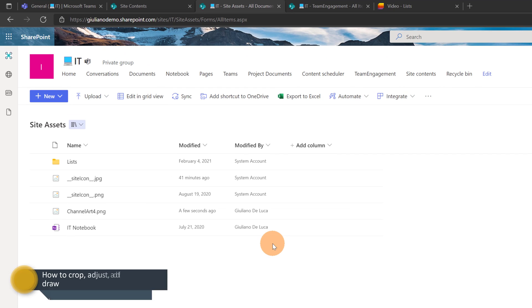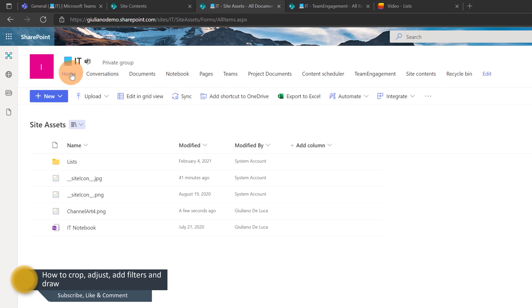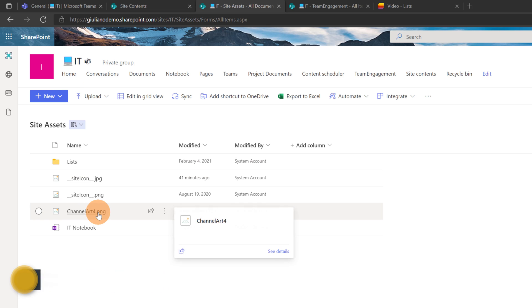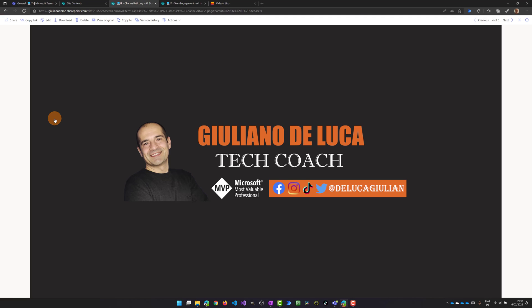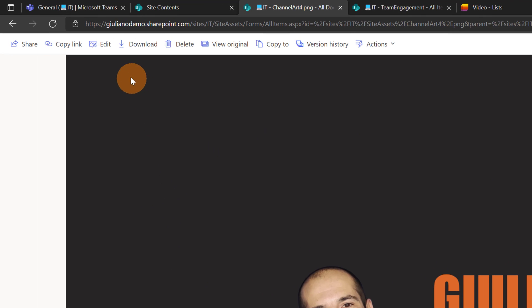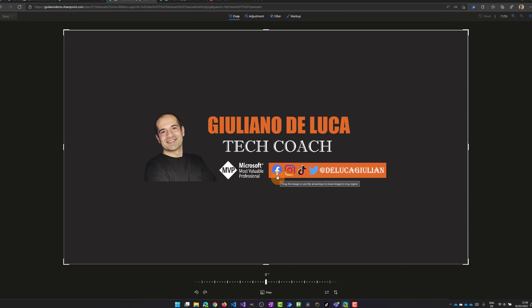Here I am in a document library of a SharePoint site named IT. There is a picture here called 'channel art 4'. Let's click on this one. Now I have the picture open, and on the top left corner there is the edit button. Let's click on it — now I am in edit mode on this picture.